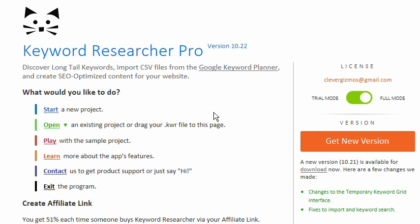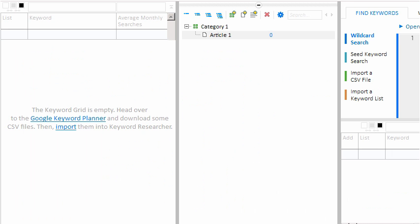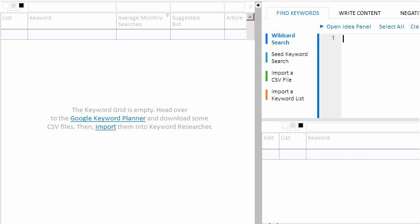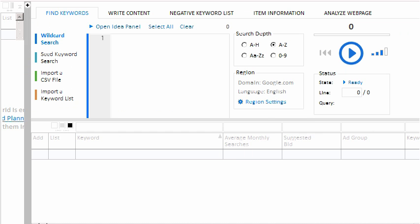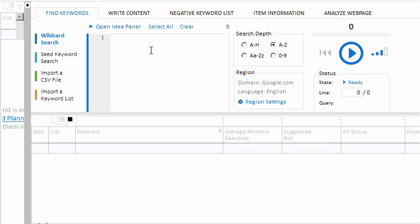Let's open Keyword Researcher and start a new project. Recall that our example website is a low-carb diet website, so let's use Keyword Researcher's wildcard search function to harvest some low-carb keywords. I'll minimize the article tree by clicking the minus sign, and to get some more room, I'll drag it to the left. Now let's enter our primary keyword phrase into the search box, followed by the asterisk, and press play.